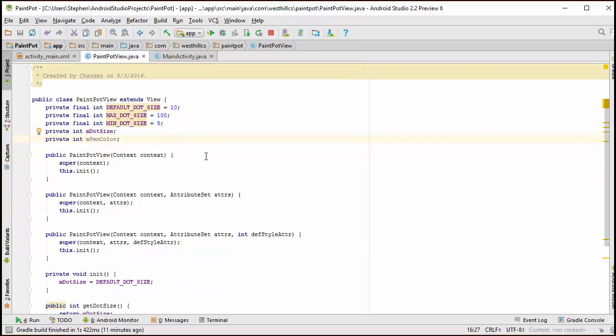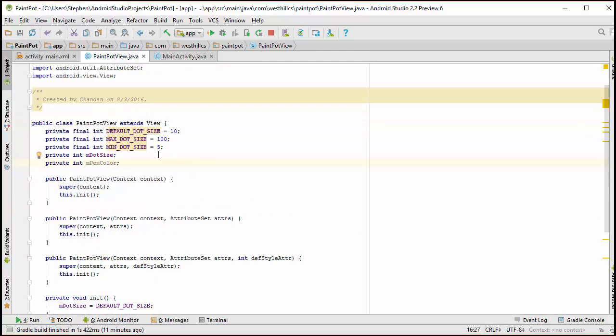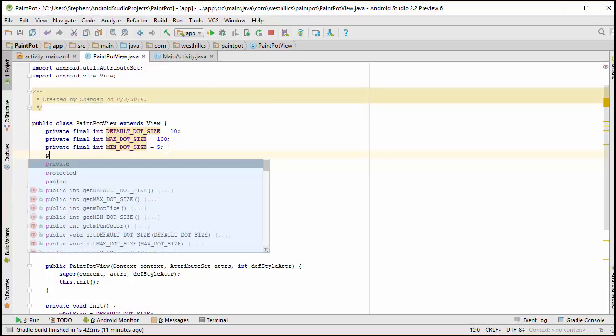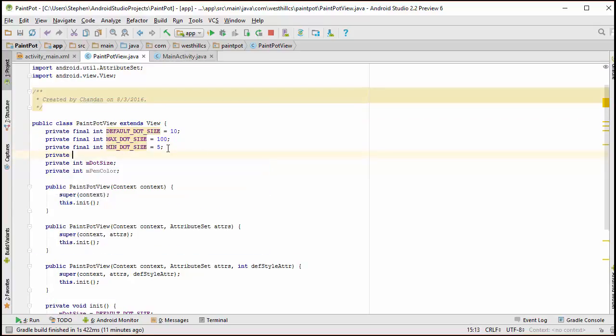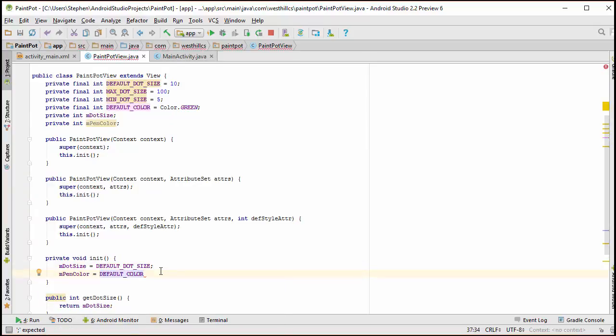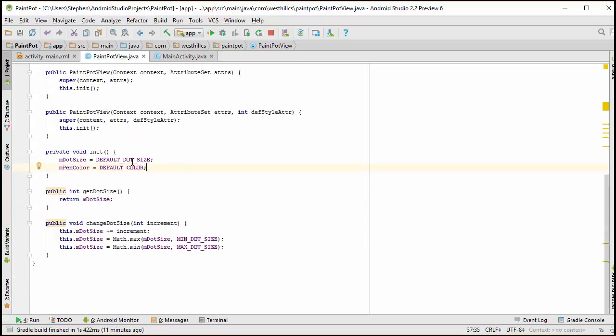And we're going to initialize a default color here as well. I'll just arbitrarily set that to green. And we're going to initialize this similar to the way we initialized the dot size variable. And we're also going to need getter and setter methods for this pen color.